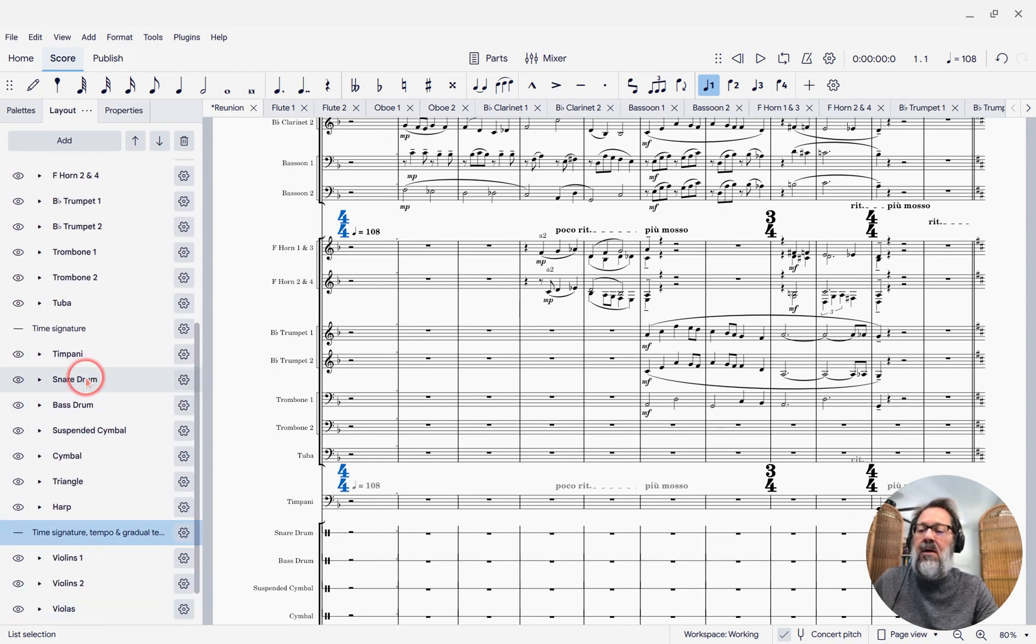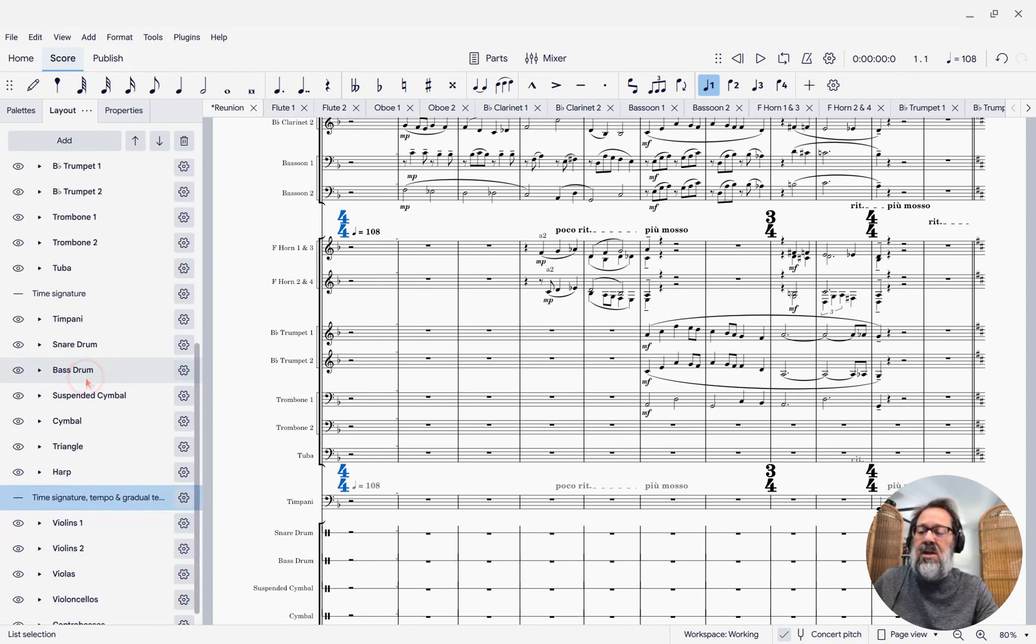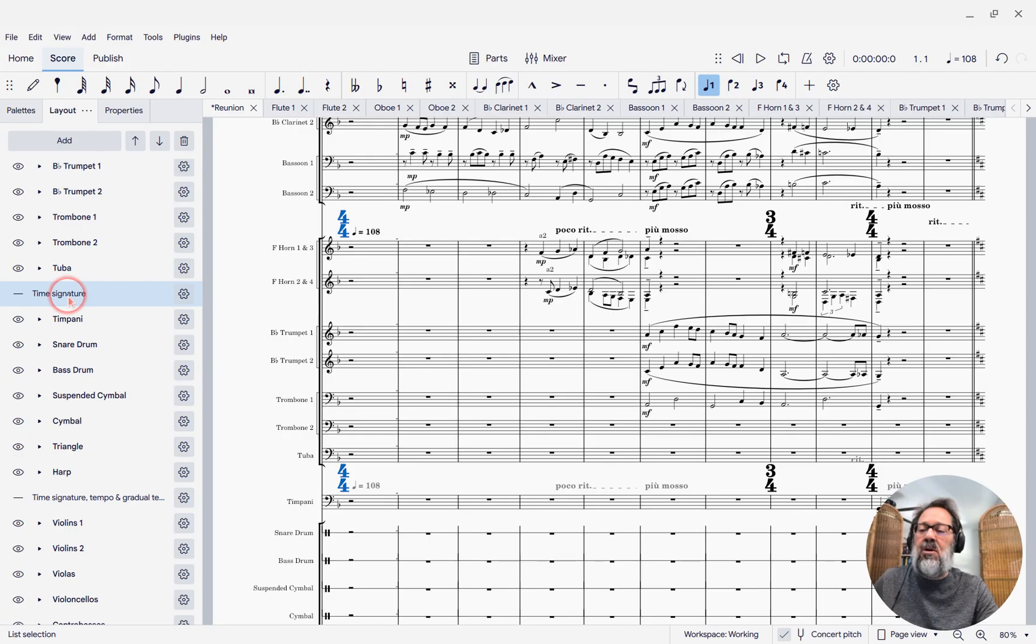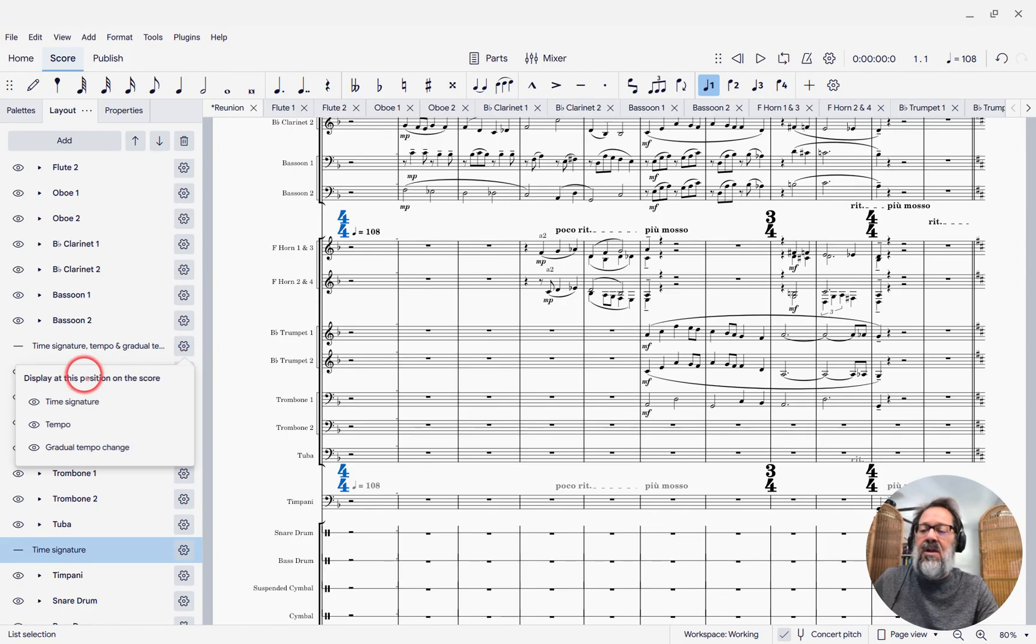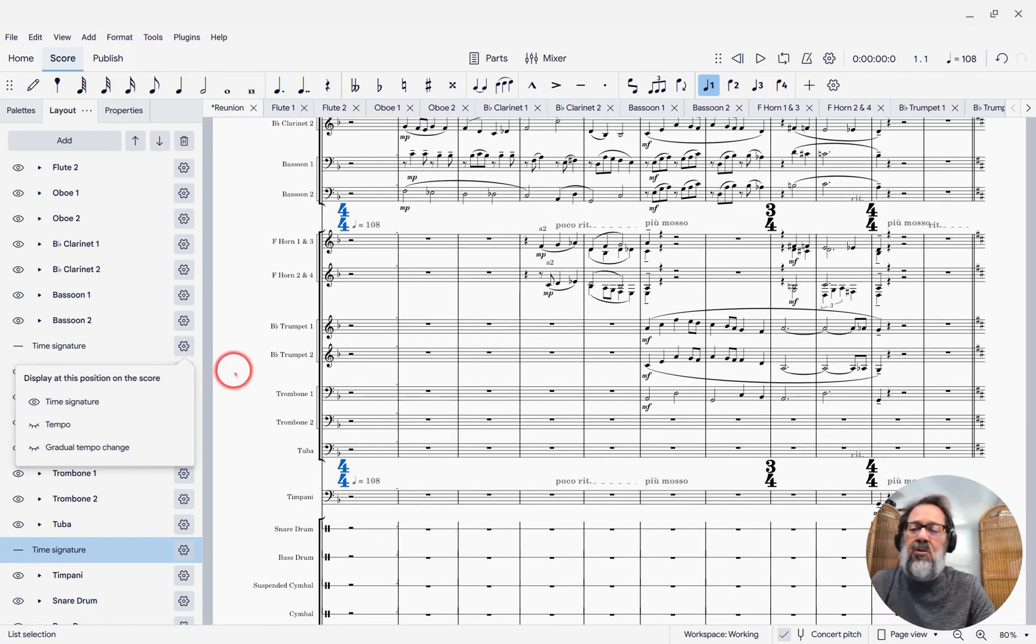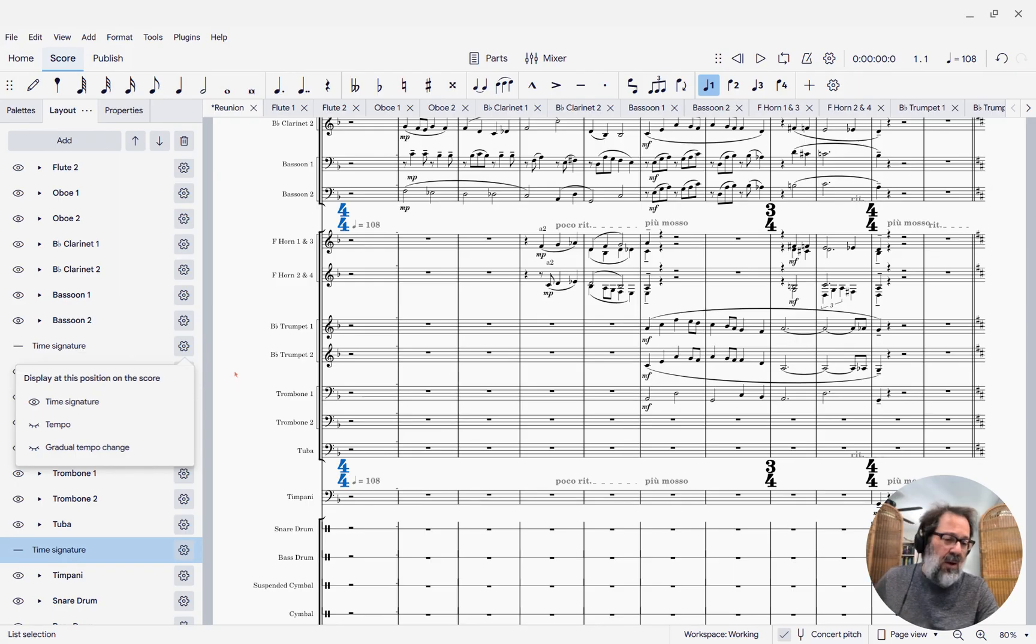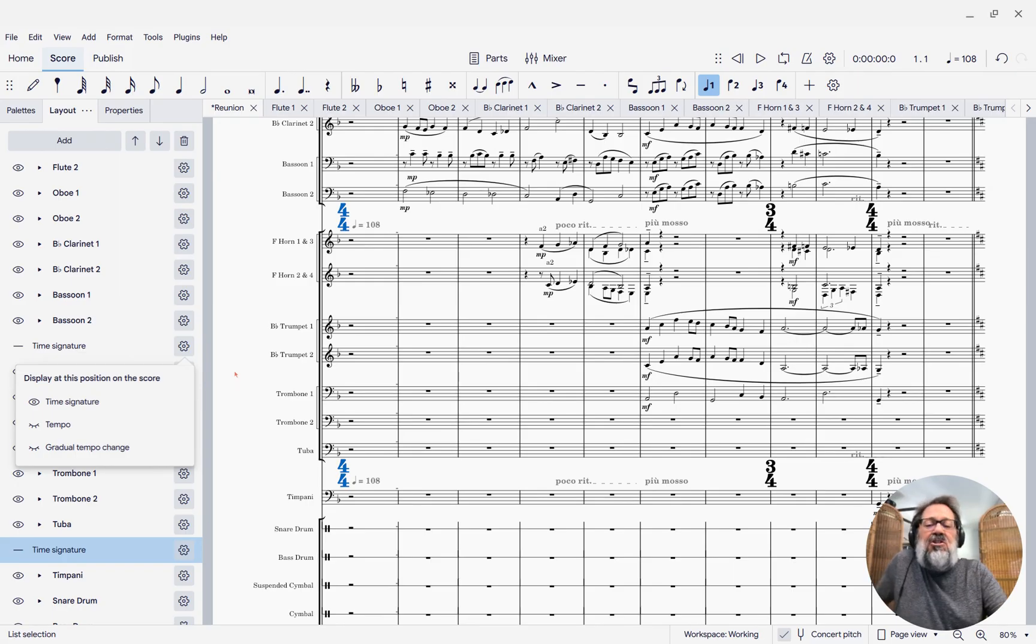And then do the same thing down. For the strings, I do want them all. I just want to make sure the version that's on the percussion has them turned off, and the version that's above the brass has tempos turned off, because we only need the tempo repeated above the strings. Why? Tradition.